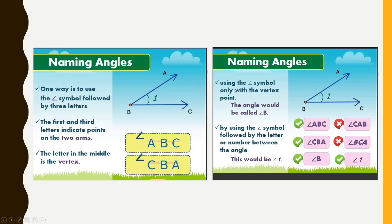The second method is using the angle symbol only with the vertex point. Instead of using all three points, we can just use the vertex point and name the angle — for example, angle B. Alternatively, by using the angle symbol followed by a number between the angle, instead of letters we can represent with numbers — this would be angle 1.